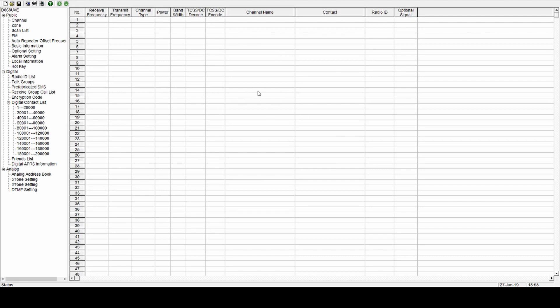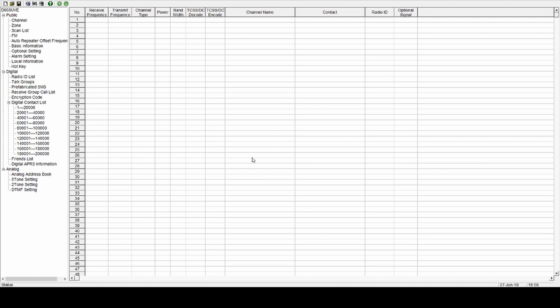We'll tab across, we'll put in an input frequency of 146.700. Those of you in VK6 will know which repeater that is, and 146.100. Channel type, it's analog, so I'm going to select that. Transmit power, you can have it high because it is a mobile radio. And the rest of the settings you pretty much don't need anymore. All of that's for digital, we don't need that. If you do have CTCSS, then you'll select something there. I am not going to though. So that's that one done.